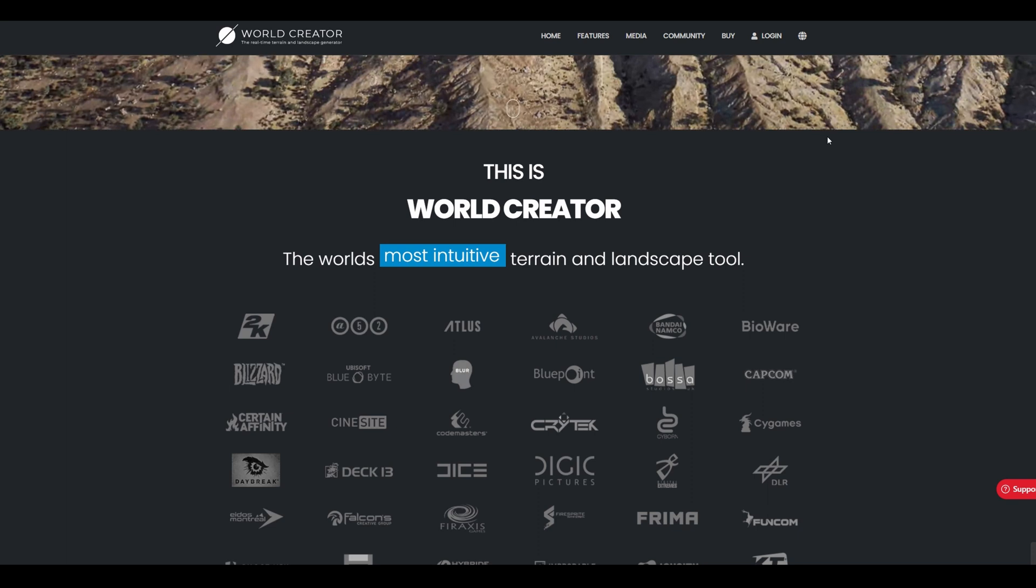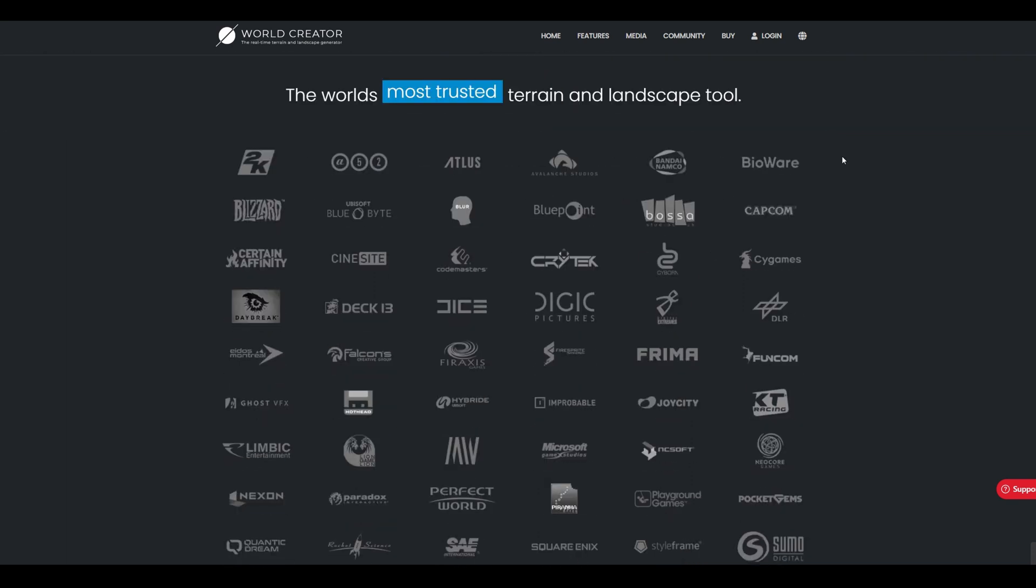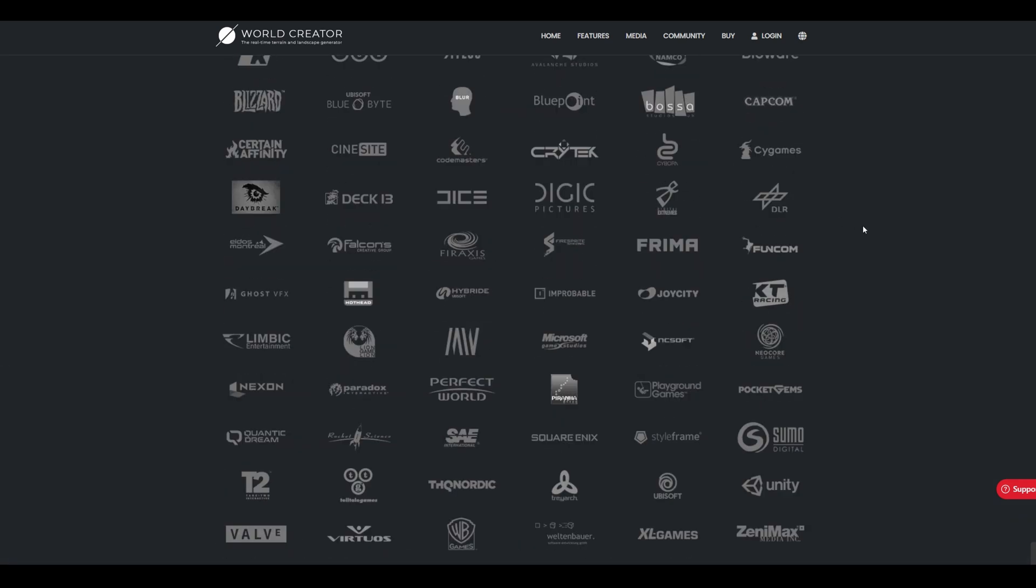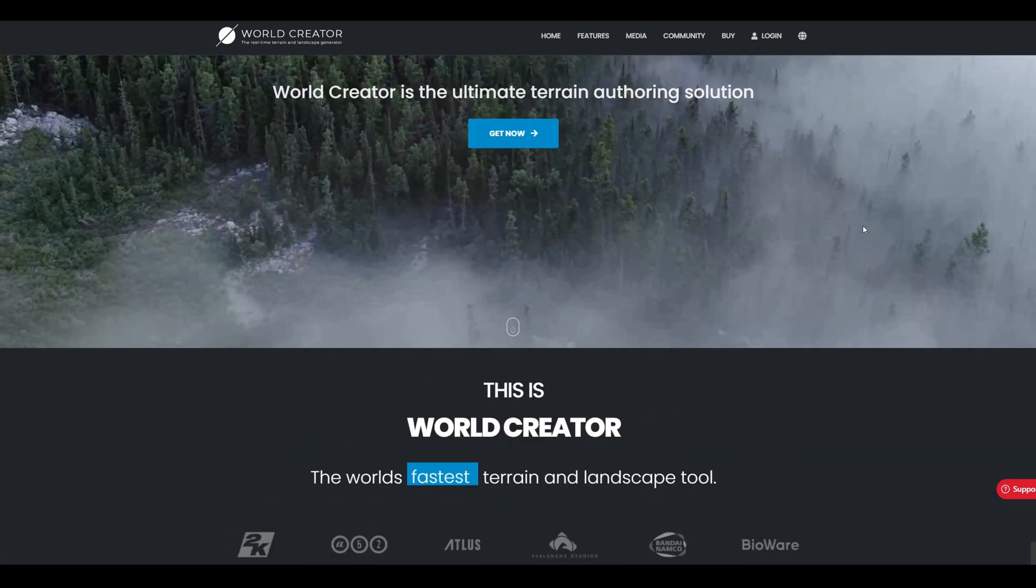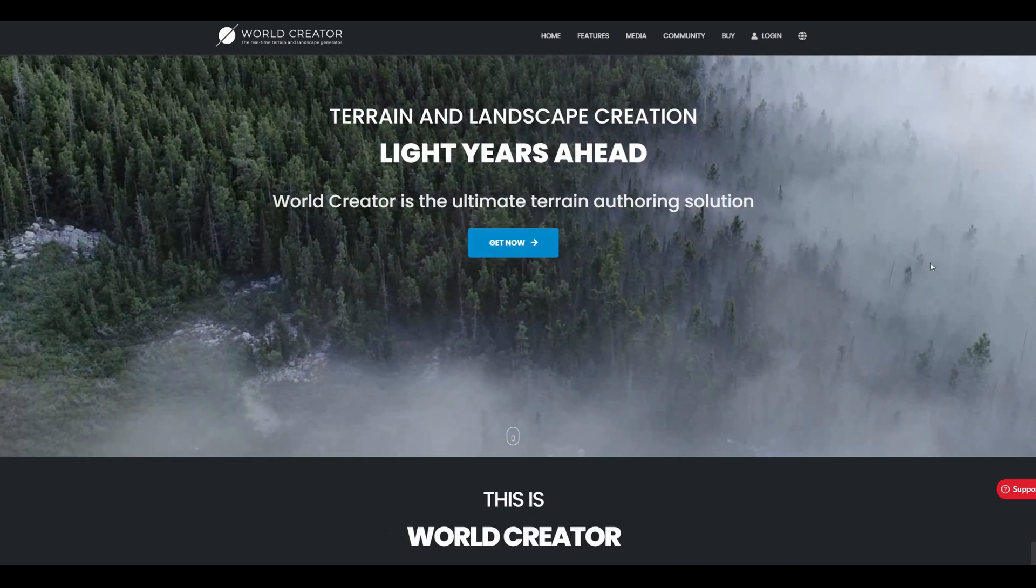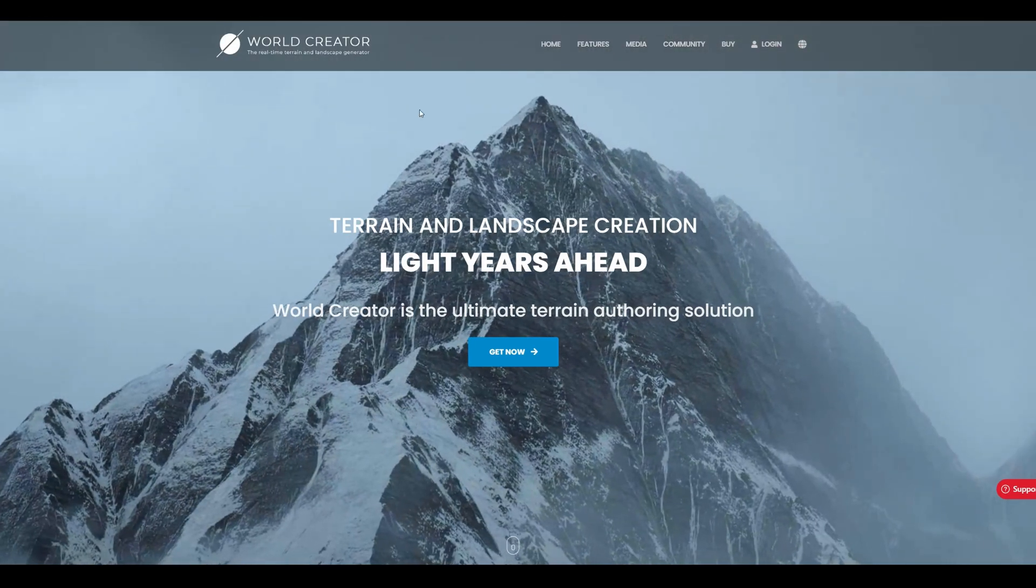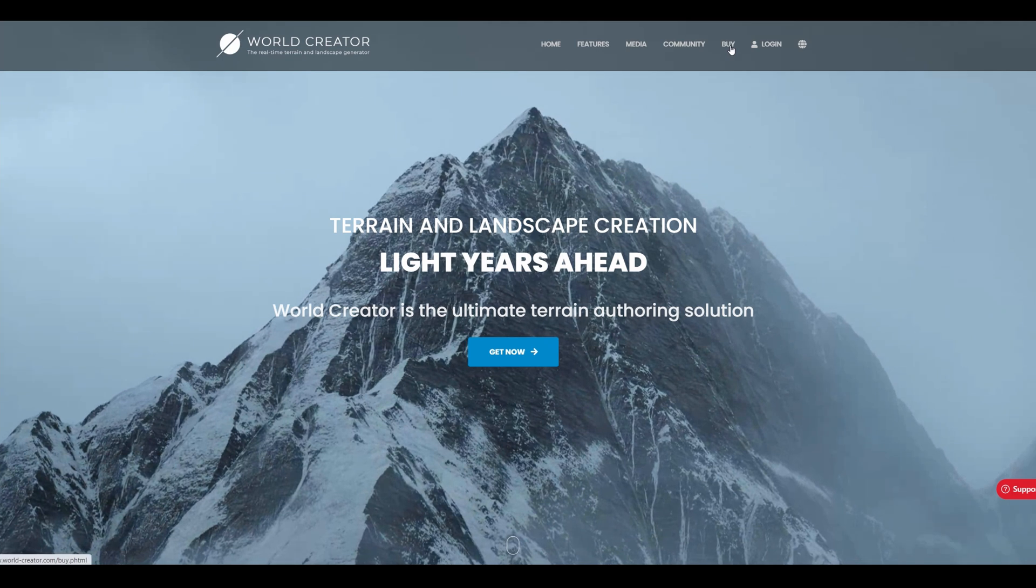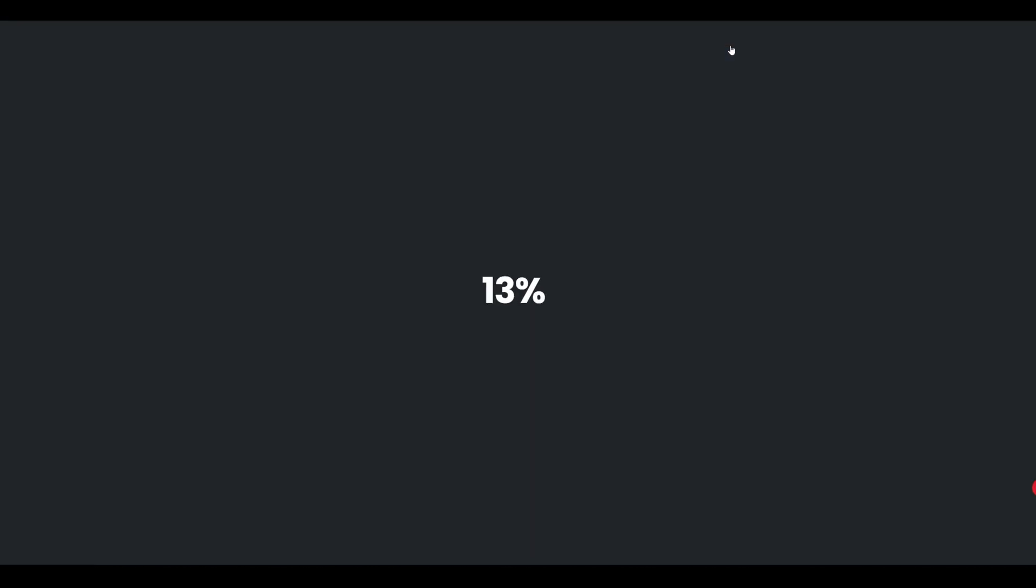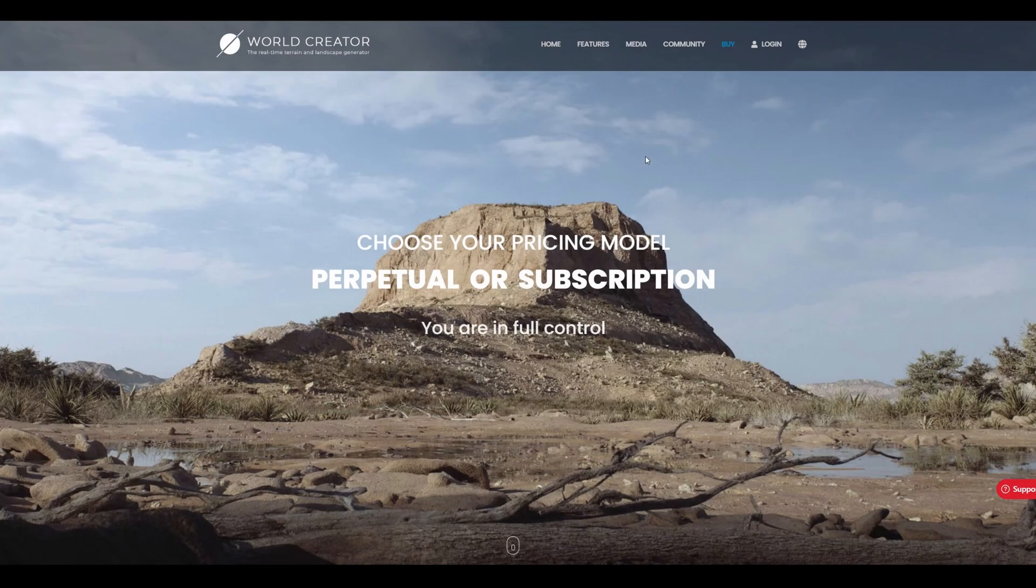If I just scroll down here you can see that there's a lot of companies, mainly video game companies as you can see, DICE, Blizzard, that use this software. There's some films here as well. It's a very good software and it does cost money, but it's a pretty good deal if you ask me to be honest.